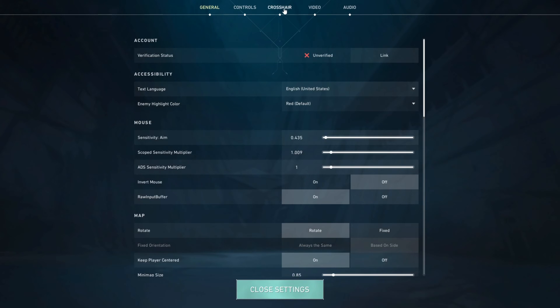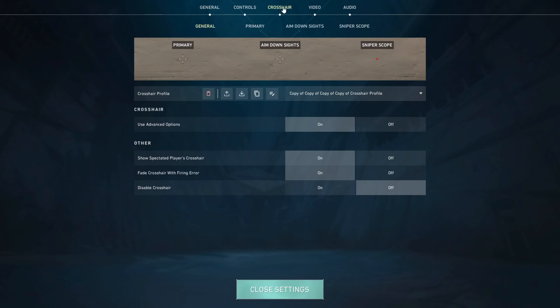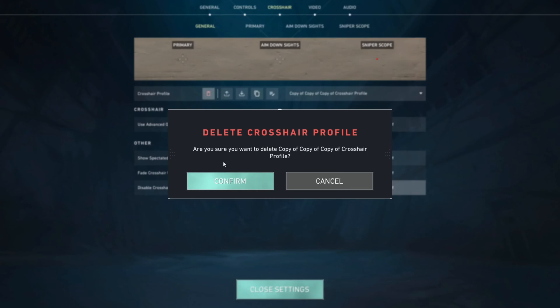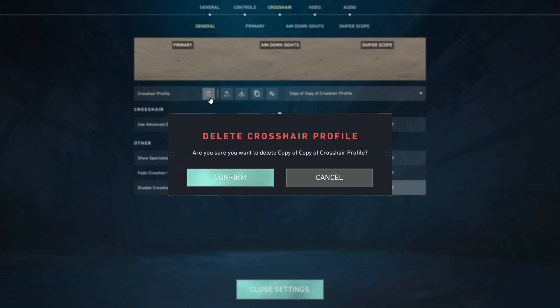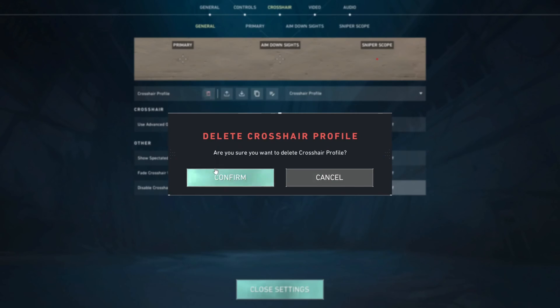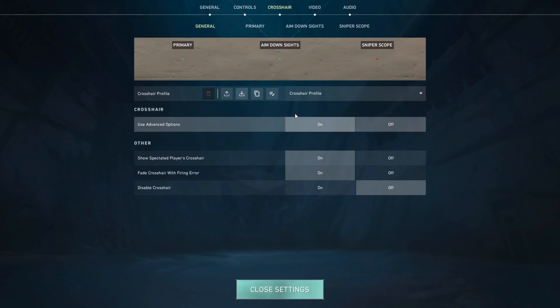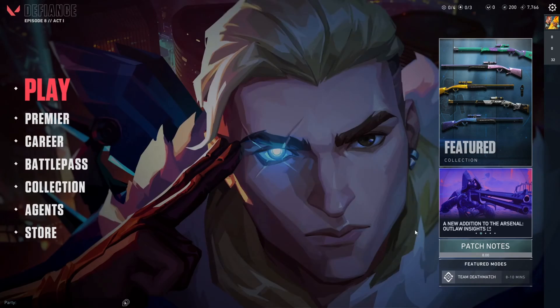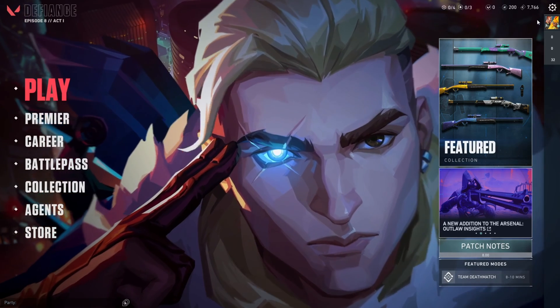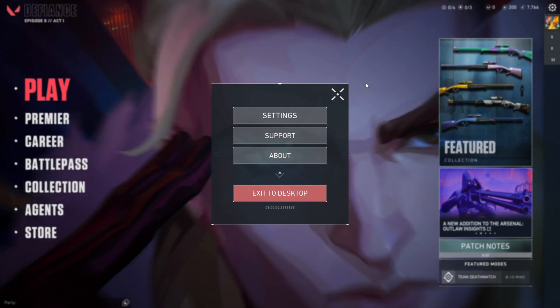Now switch to the Crosshair tab. Then click on the Trash icon and then click on Confirm to delete the current crosshair profile. Continue doing this until the Trash icon turns gray. Now close Valorant and open it again and see if the error is still there.